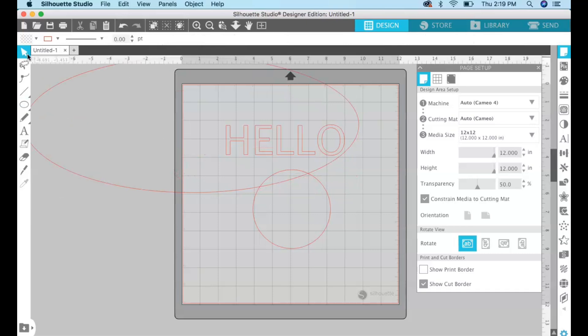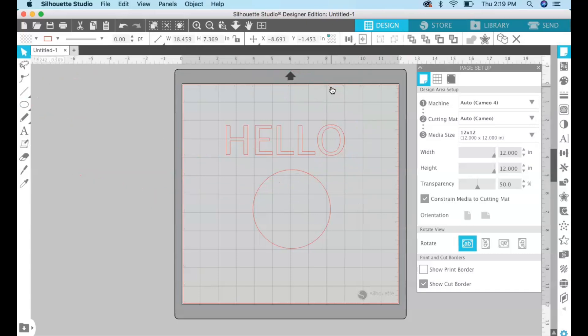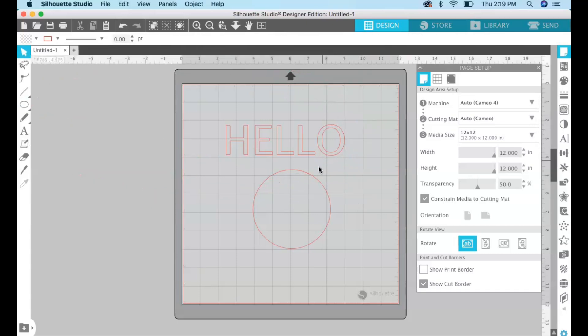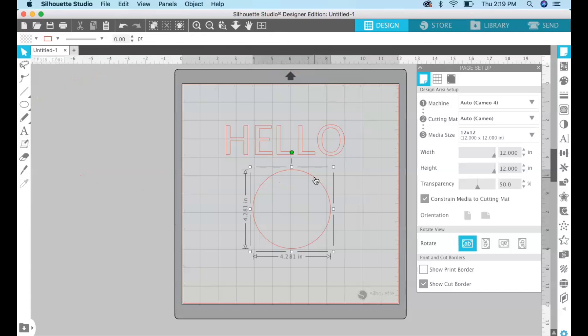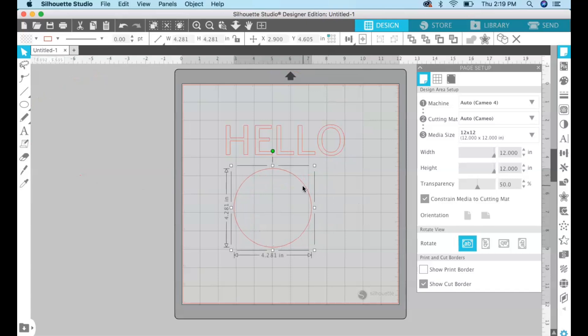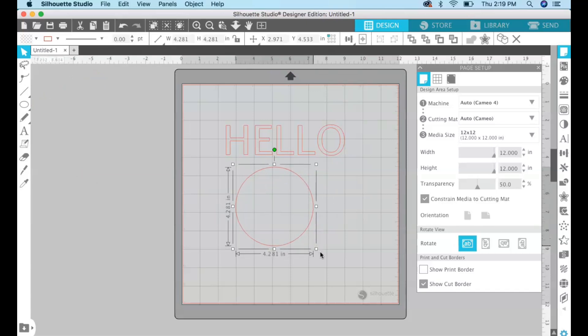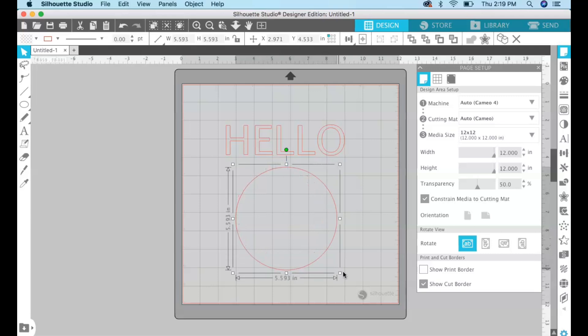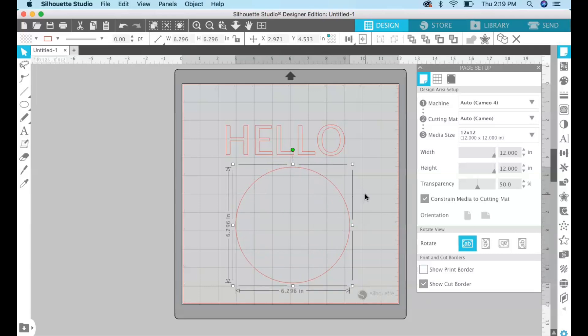Whoops delete that one. There we go. Okay so you have your circle. I'm gonna make this a little bit bigger so it's a little bit more proportional with the text.